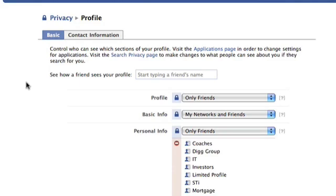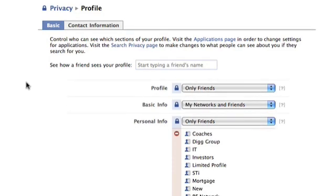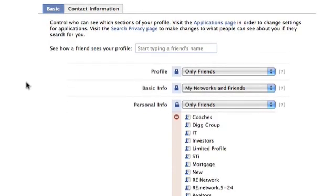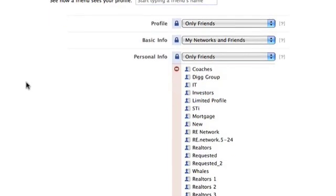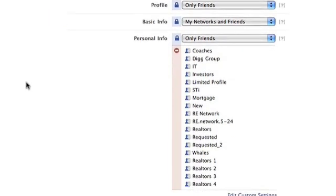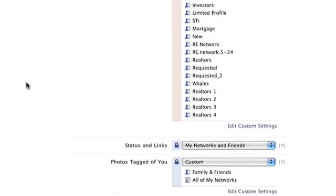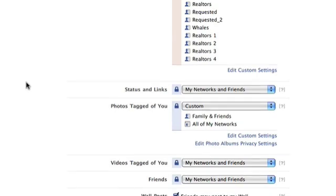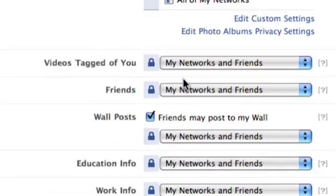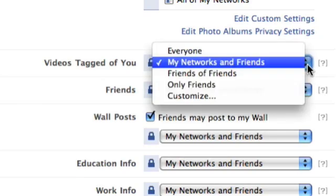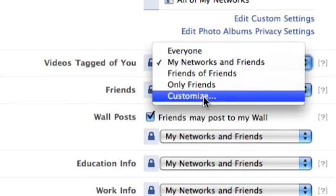So all the different aspects of your profile are right here, and you can choose who sees them and how they get it. For instance, I'm just going to go to Videos Tagged of You. You would hit the little drop-down menu, and what I do is I customize.